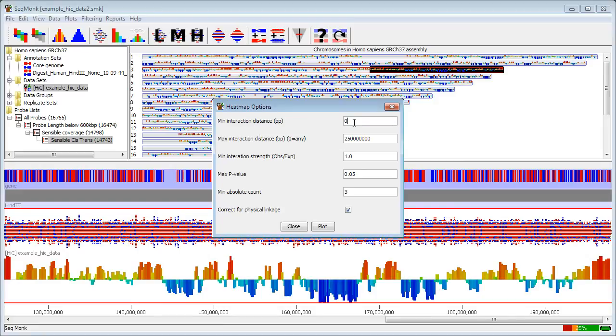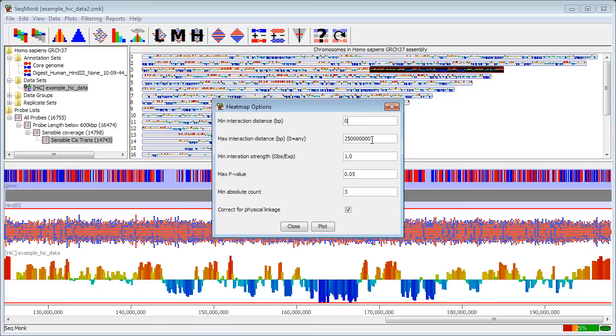In this case the options that I am going to use are that I am going to put no minimum distance on the size of interactions. I have put a maximum distance in but the maximum distance is longer than the longest chromosome length so in this case I am just going to look at cis interactions so I am using this filter to exclude all trans interactions just to make this a bit quicker.